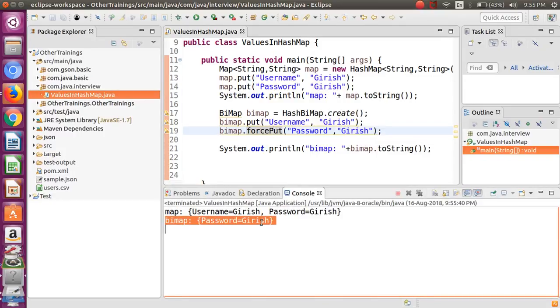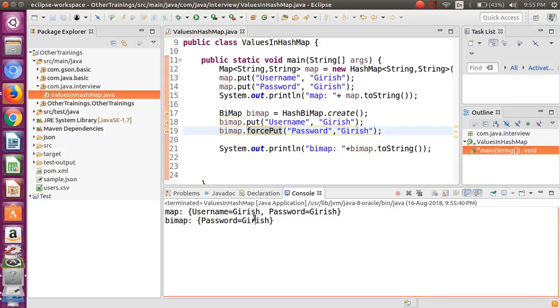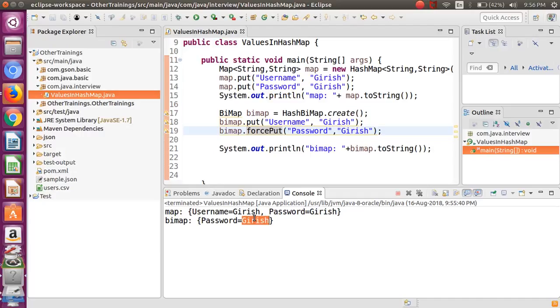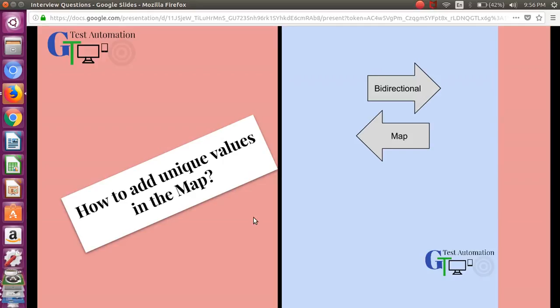So this is how you can use this particular bidirectional map if you really have some sort of use case where you want to store the values also should be unique. At that time, instead of putting your own logic using core Java, you can use this particular library and it has many other features also.